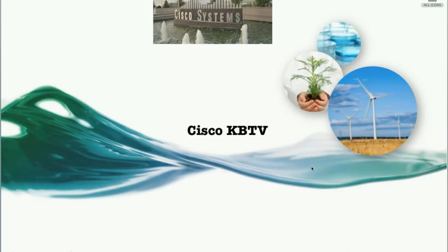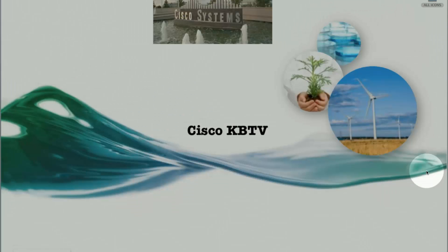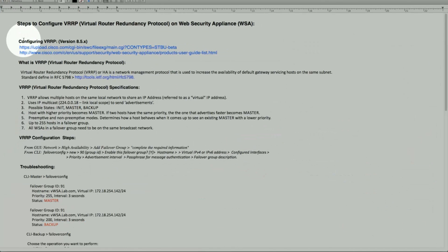Welcome back to Cisco Knowledge Base. This is Zach from the Content Security Team. Today we'll discuss new functionality added with AsyncOS version 8.5x and higher — it's called VRRP, Virtual Router Redundancy Protocol.